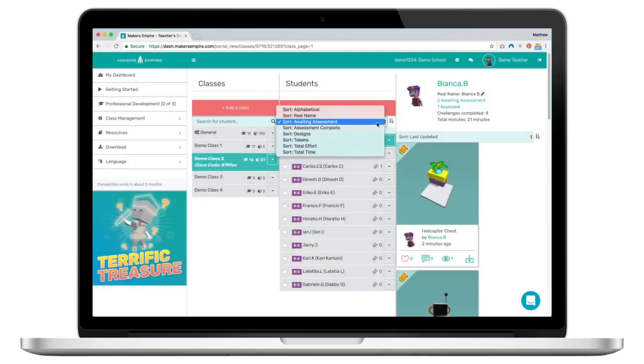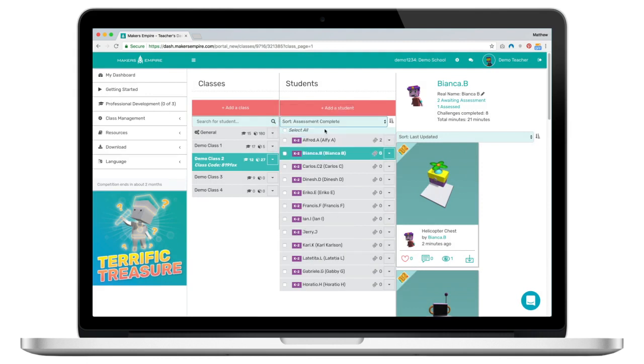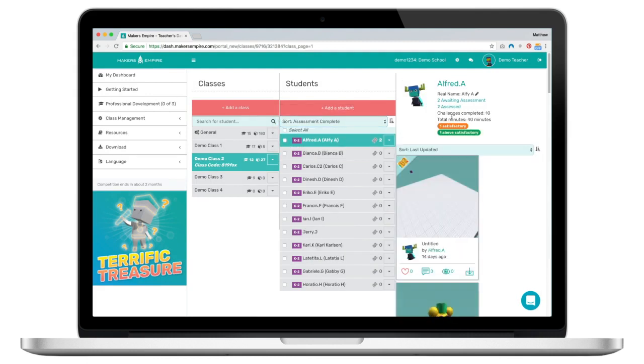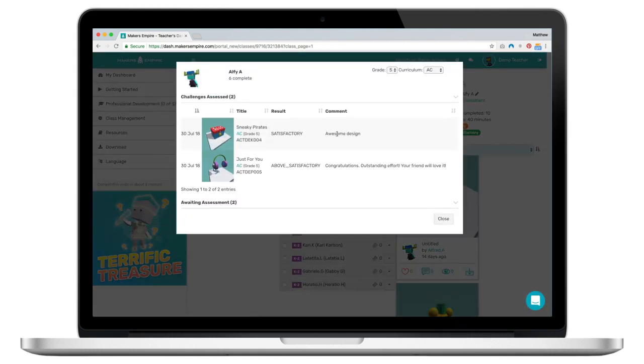To check on a student's previous work I can simply click on Assessed to see a record of their work, my assessment and feedback.